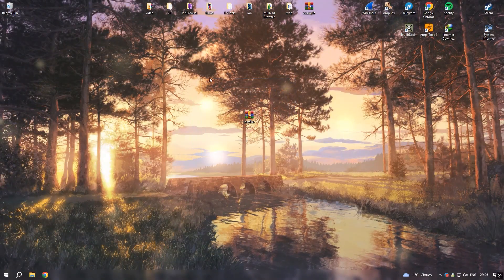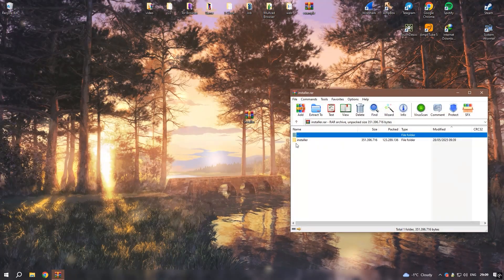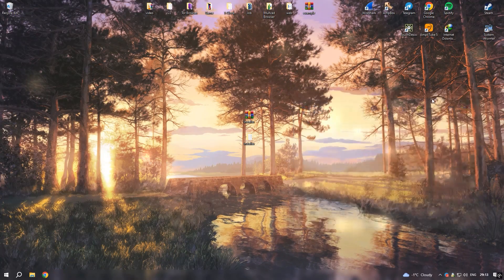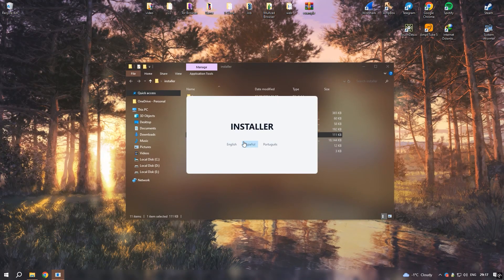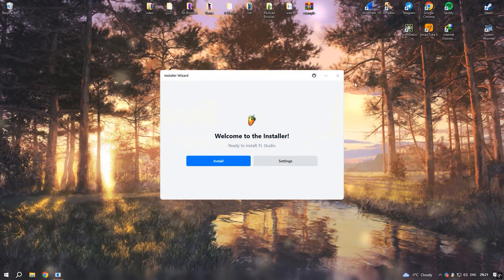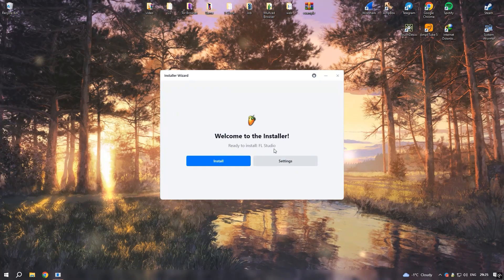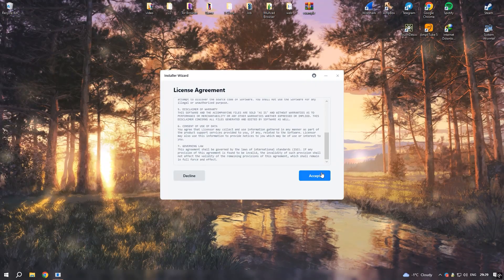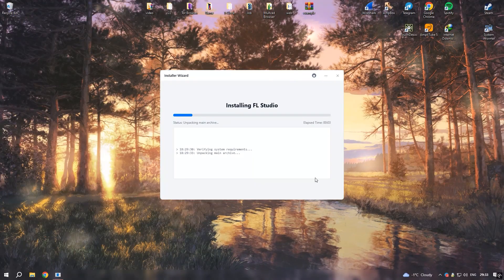FL Studio is a highly versatile and feature-rich digital audio workstation, or DAW, that has become a favorite among music producers, composers, and sound designers worldwide. One of its standout qualities is its intuitive and visually appealing interface, which makes navigating the software and building complex projects straightforward even for beginners. The software includes a vast array of tools, such as synthesizers, samplers, and effects plugins, giving users all they need to create professional-quality music in any genre.